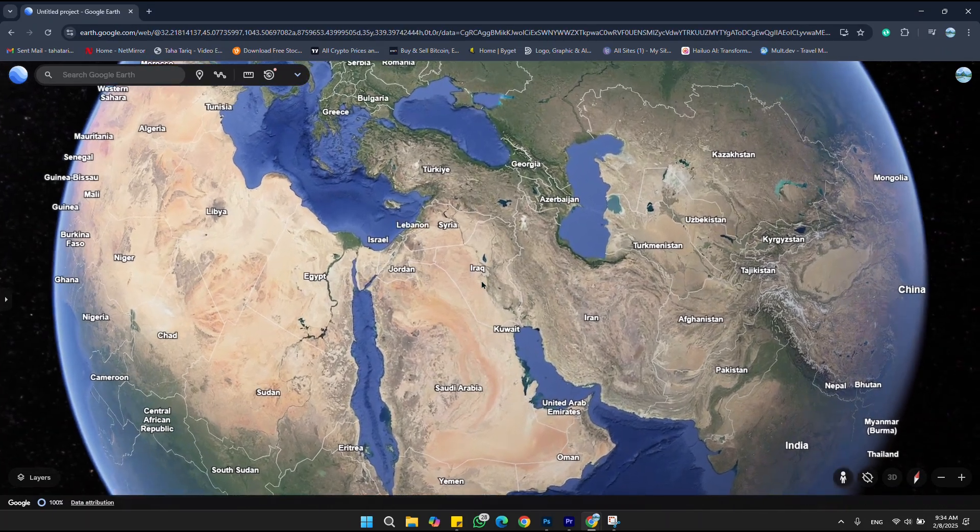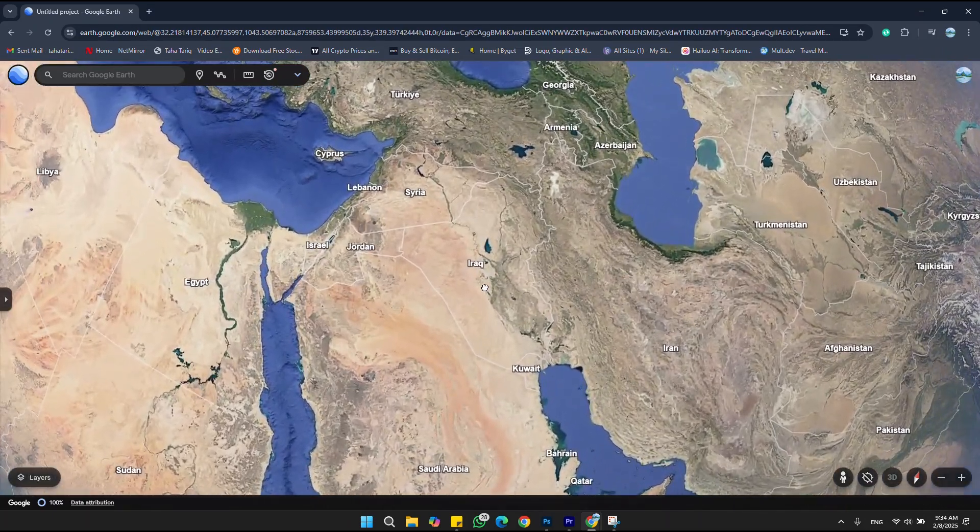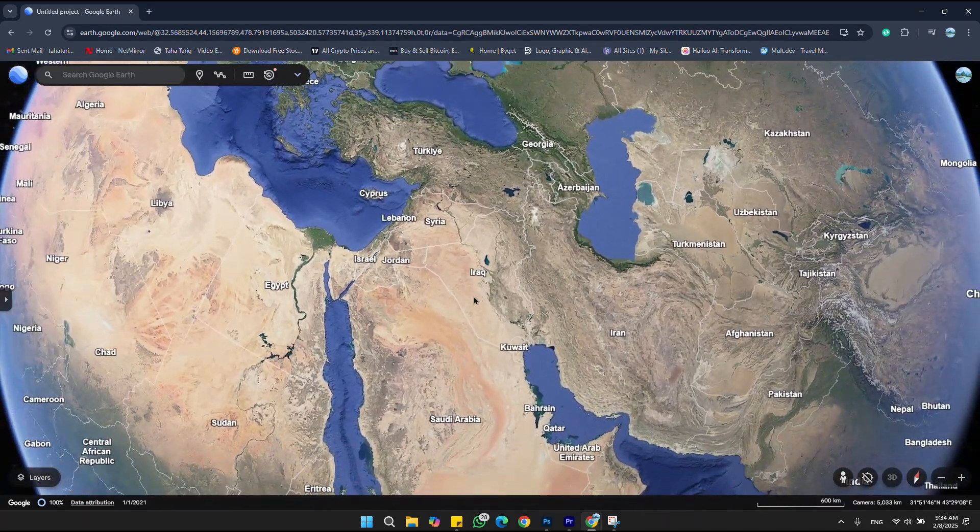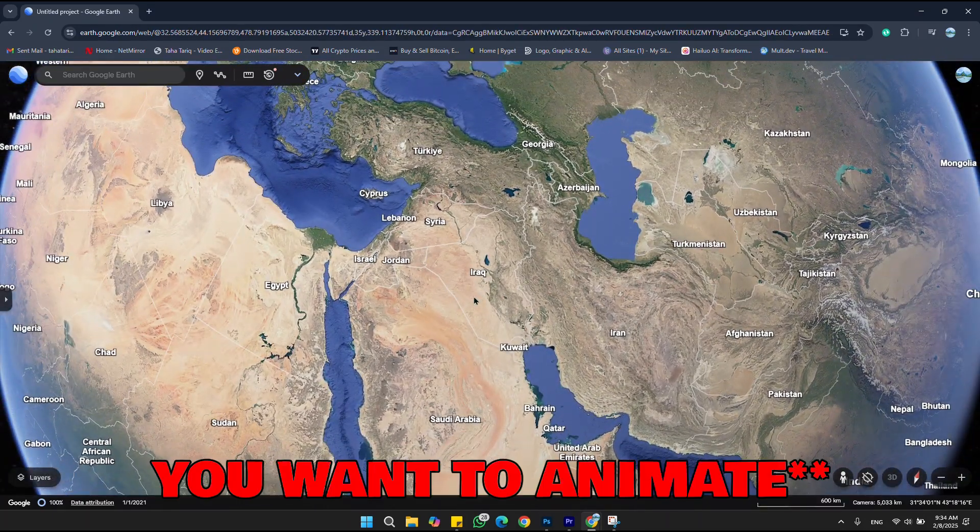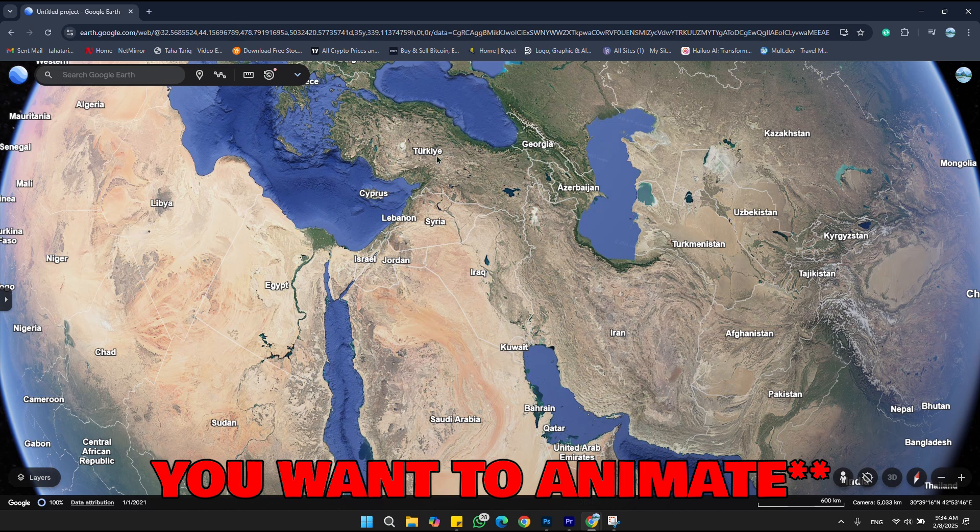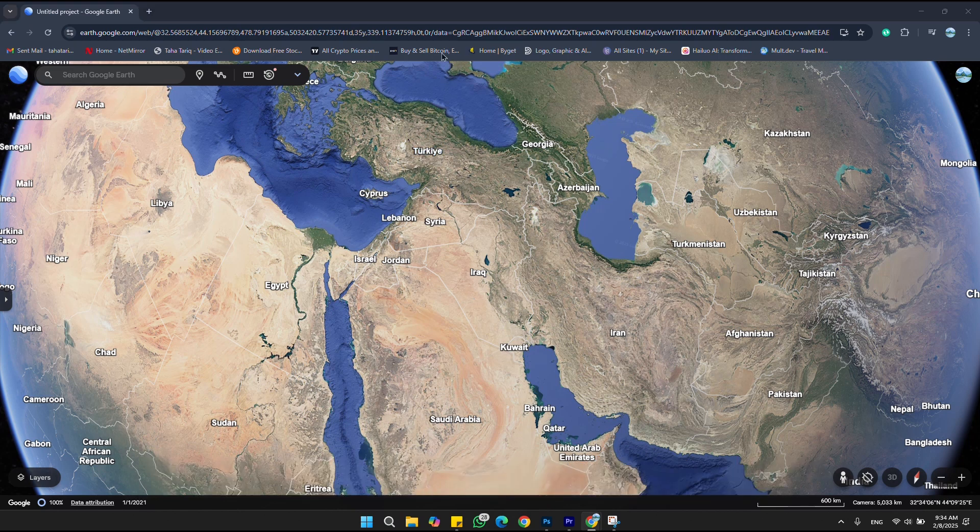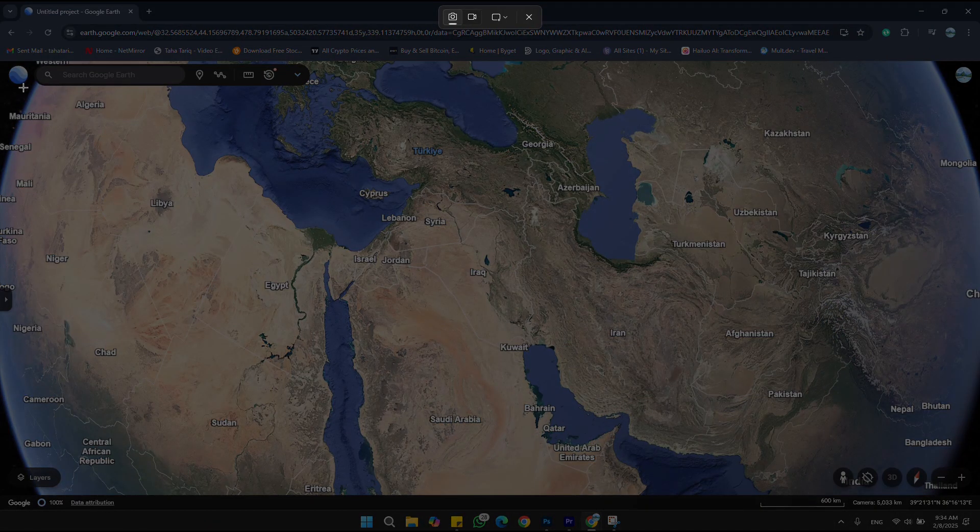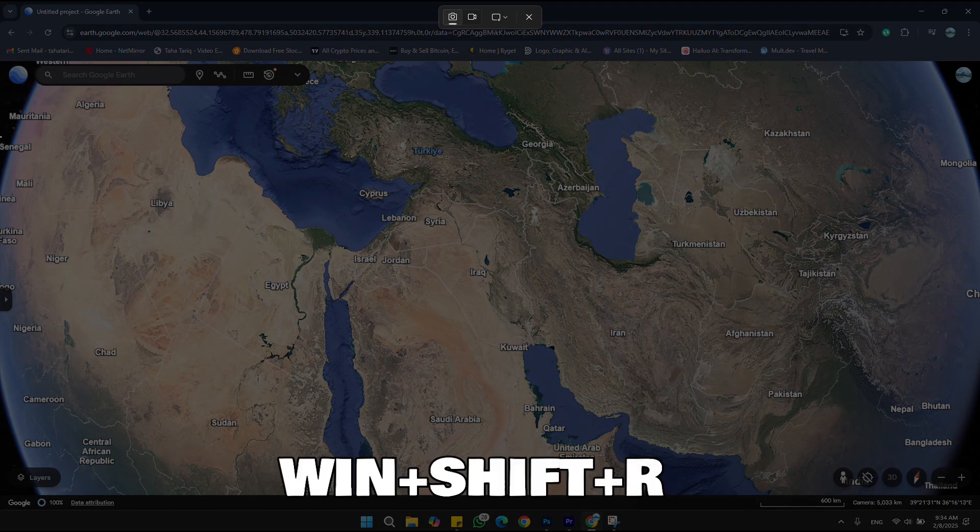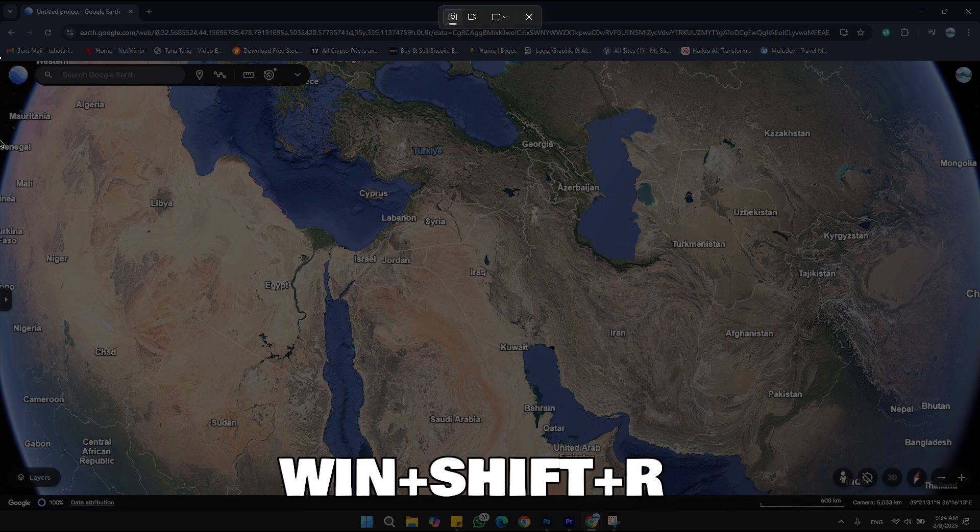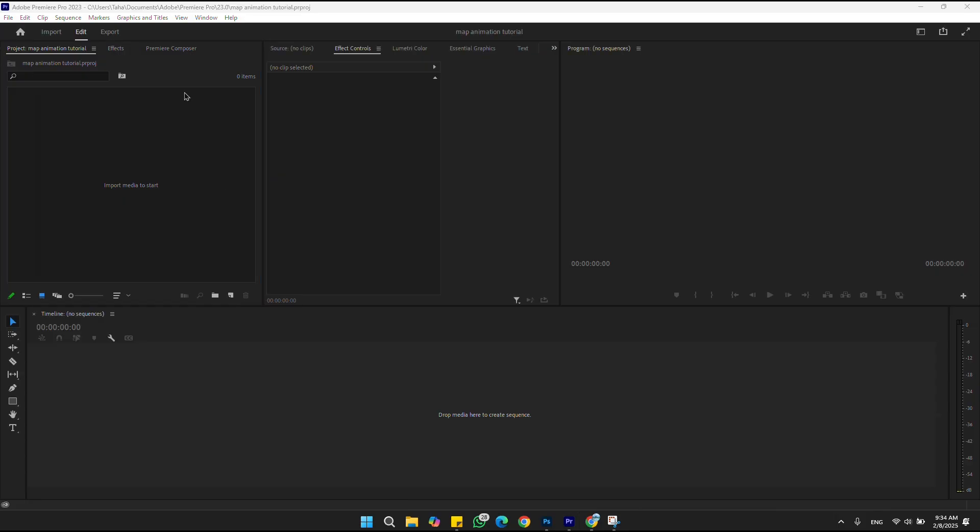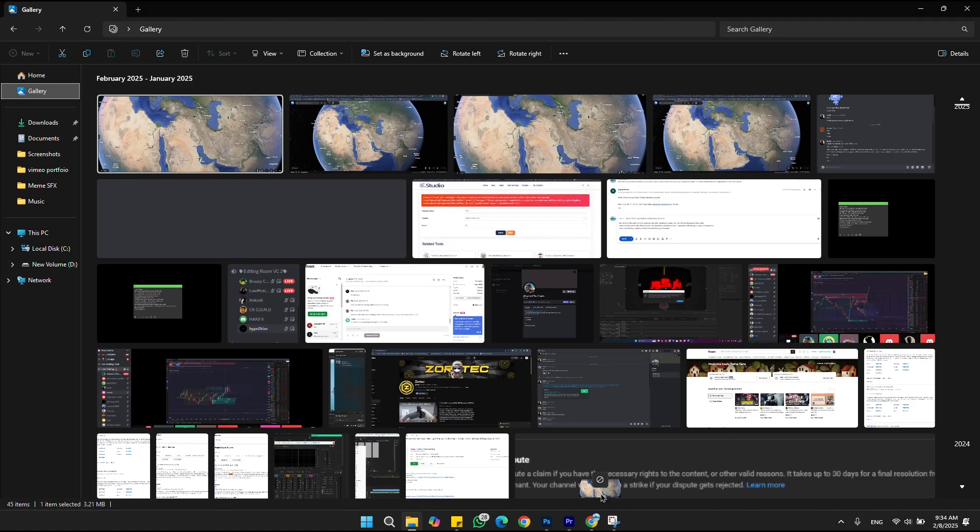To do map animation, you need to go on Google Earth and take a screenshot of the particular area you want to animate. For myself, it's Iraq. Let me take a screenshot using Windows Shift and S button.